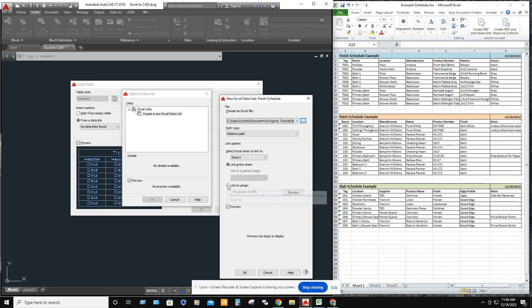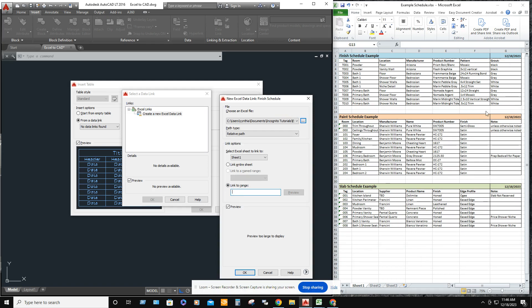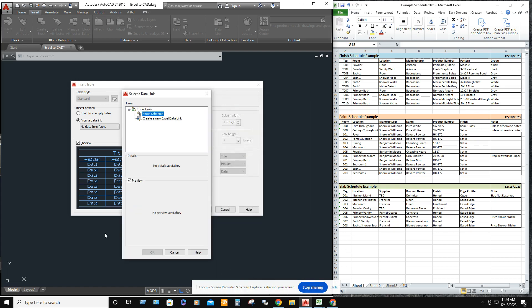Then you want to make sure that you click to the range. It starts at A1 and the bottom right hand corner is at G12. So A1 colon G12. Now hit OK.